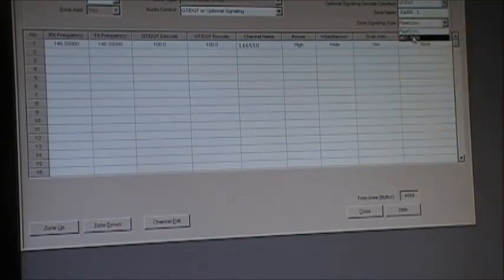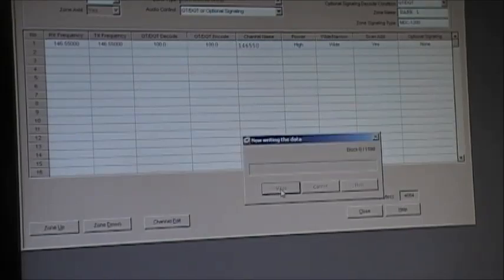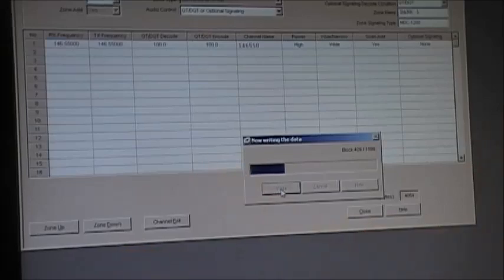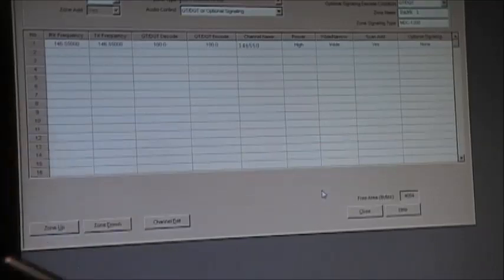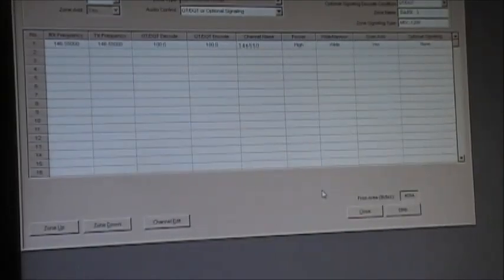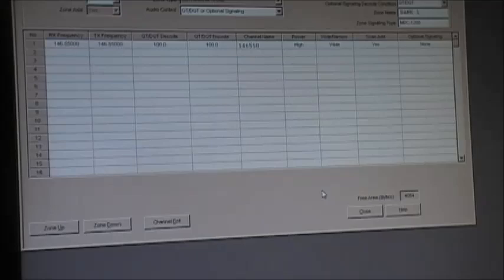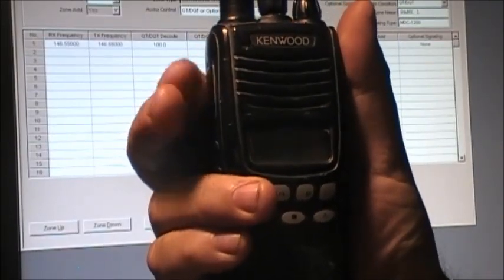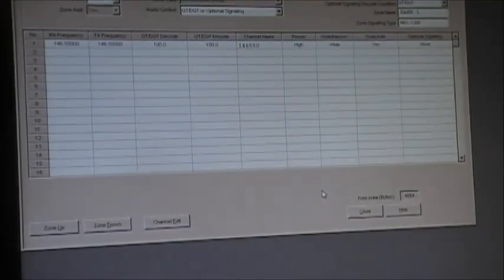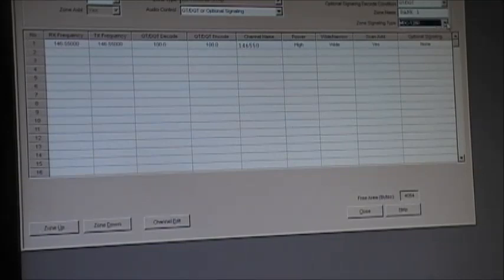Change the zone signaling type to MDC 1200 and write that to the radio. At the end of transmission when you release the PTT switch, you should hear the PTT ID being sent. Testing on 146.550 — 'VL1MDS testing one two three' — and if you listen at the end you can hear the PTT ID. And that's how you do MDC 1200.